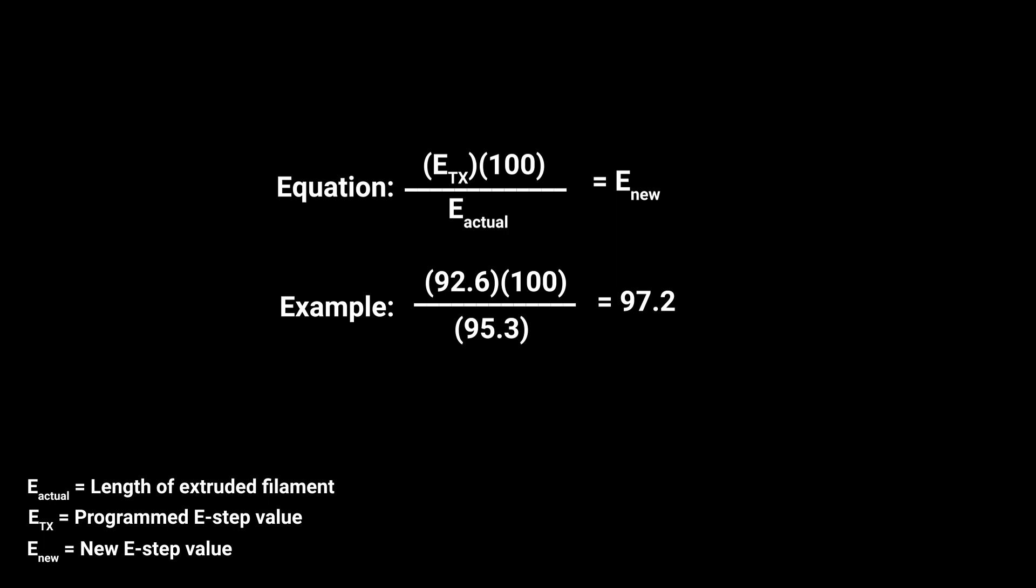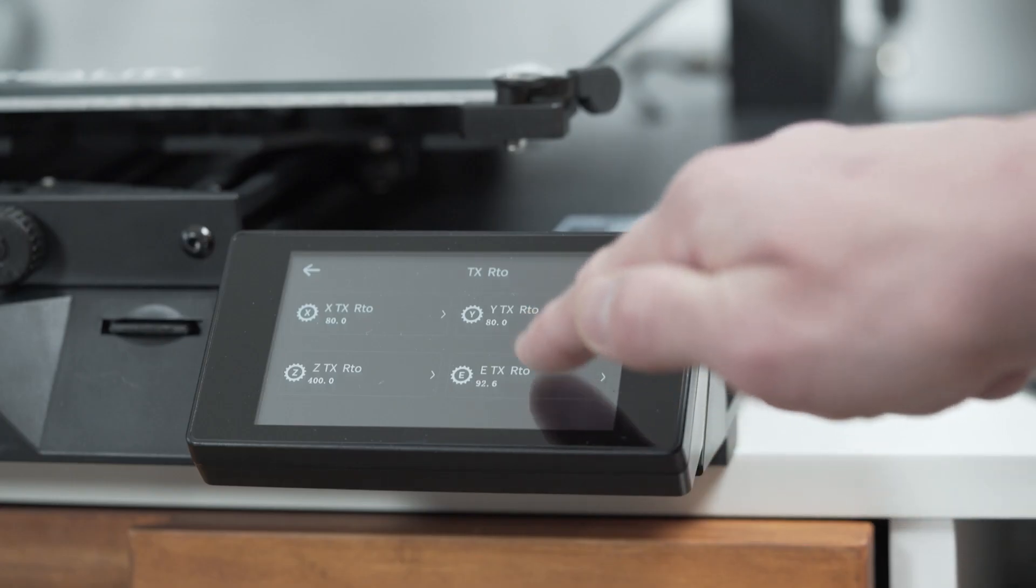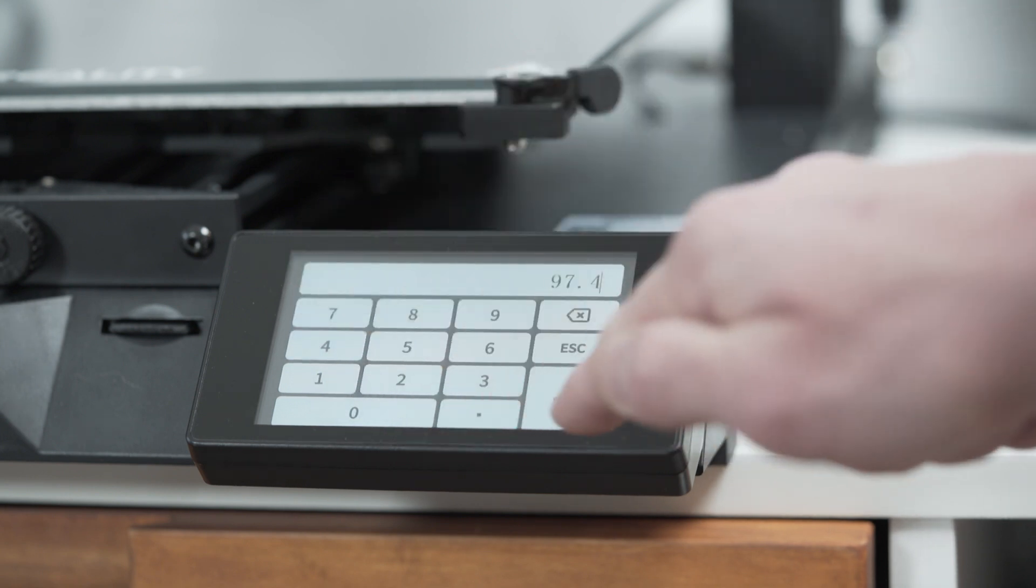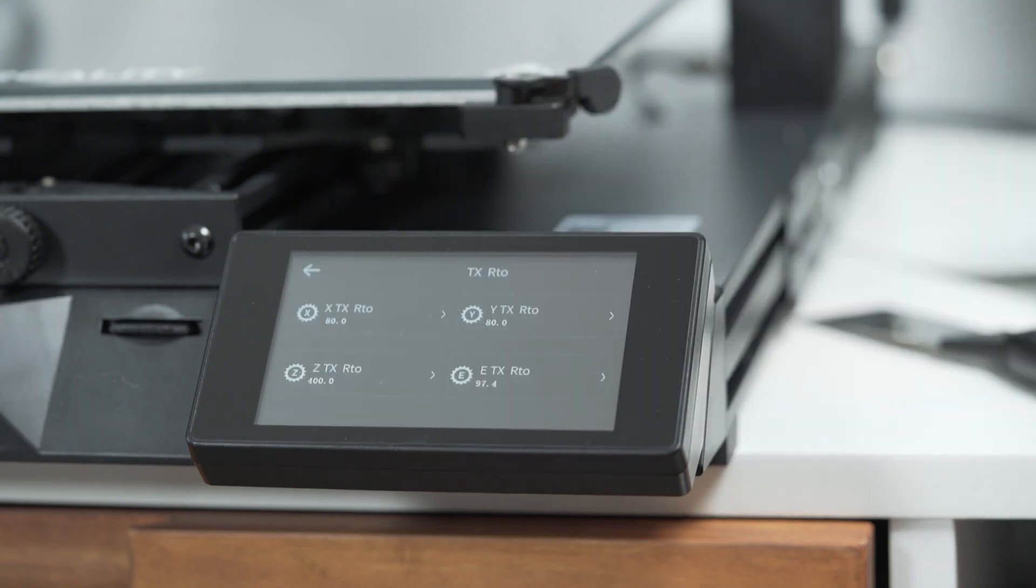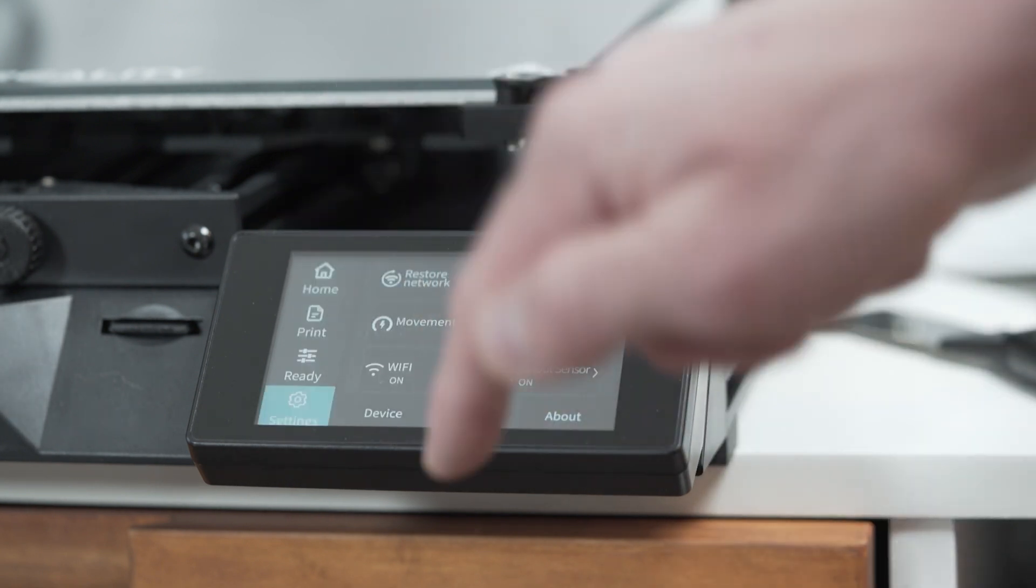Go ahead and program that in. Once you've completed this, it's probably worthwhile doing this multiple times. I find that each time I do this step, I get closer and closer to an accurate E-step value, and I usually do it about three or four times.